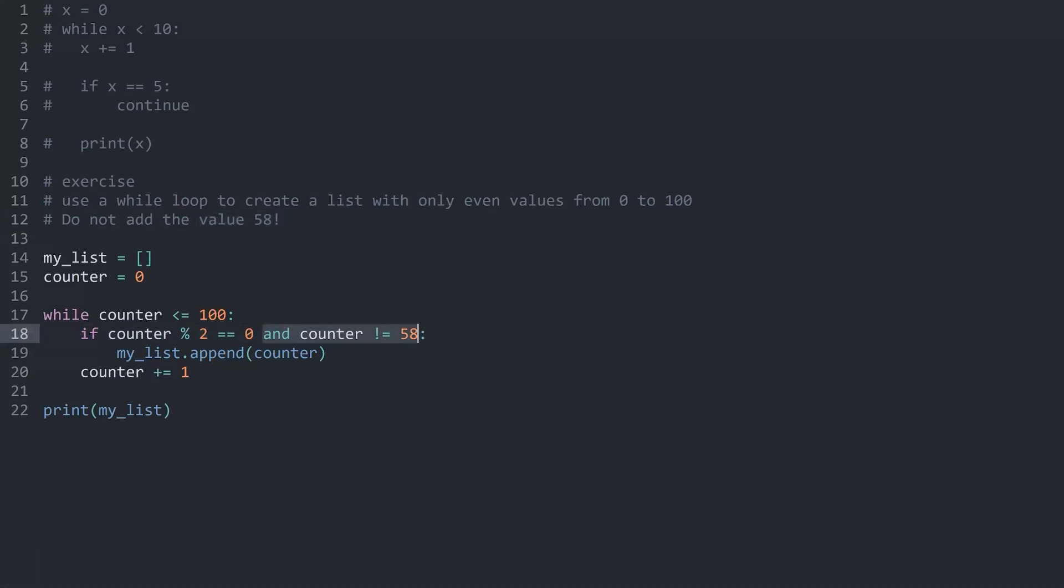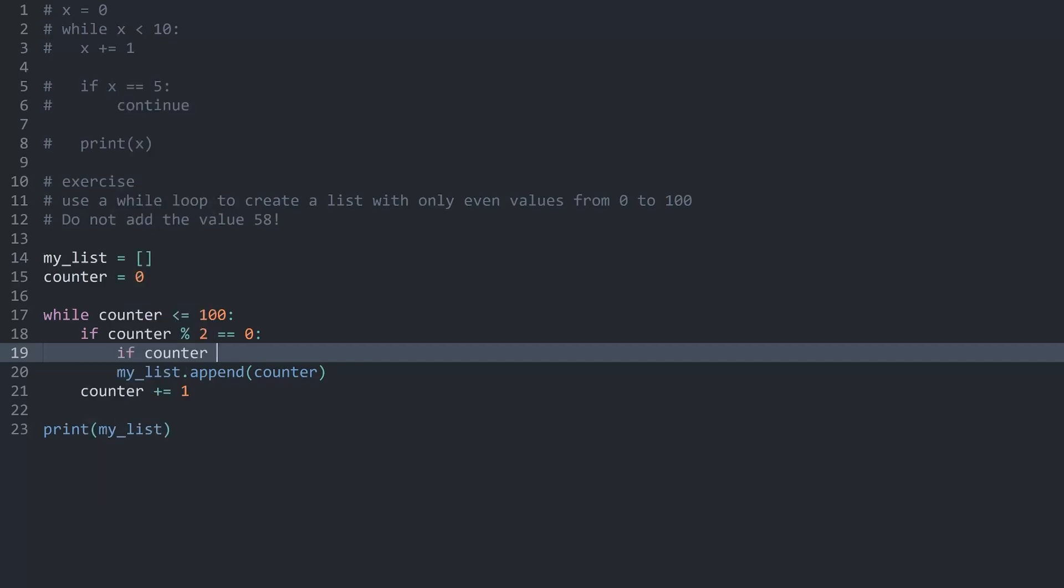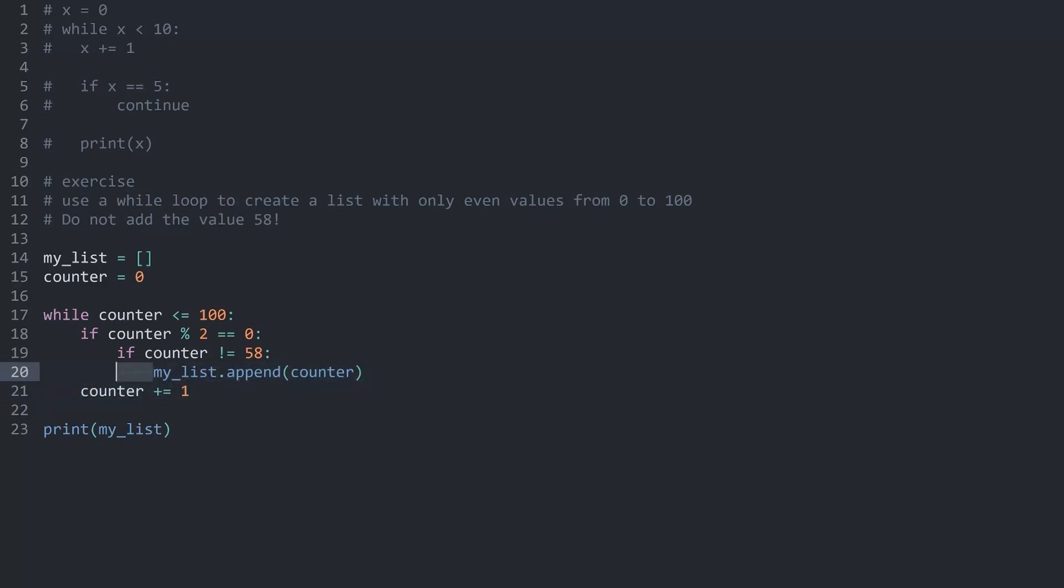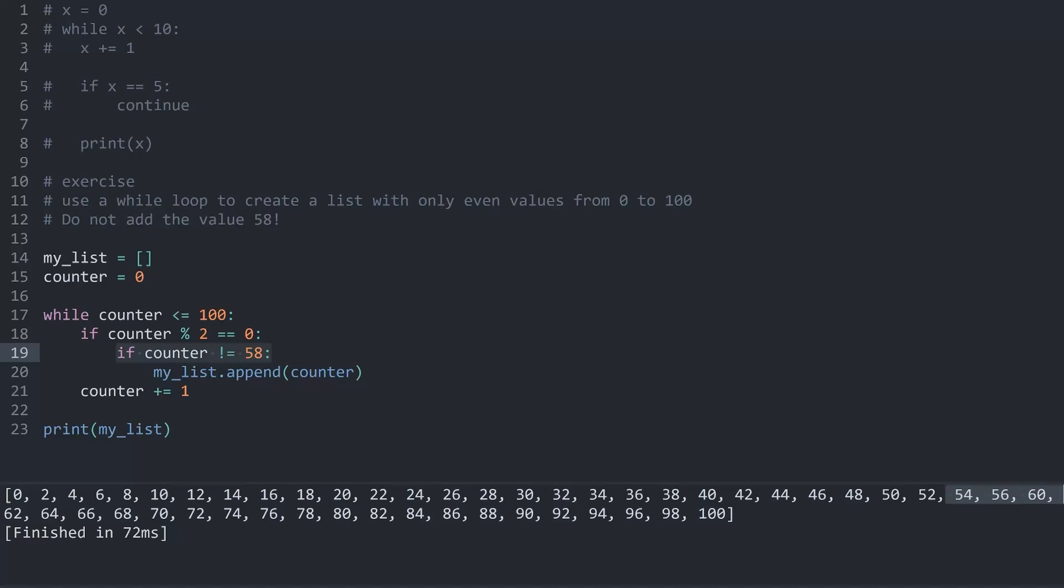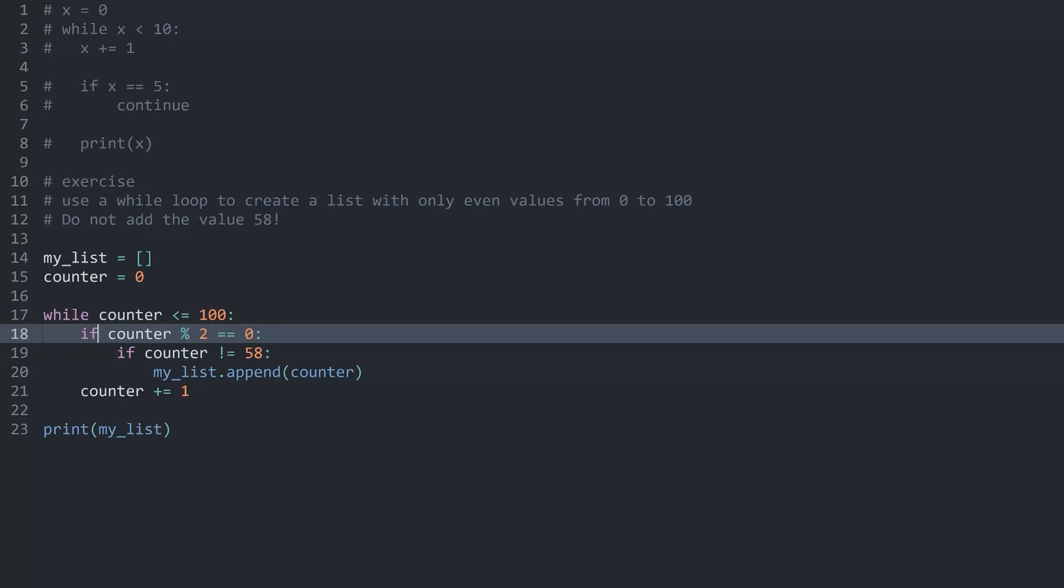A different approach could be another if statement inside of this counter. I could check in here if counter is different from 58. And then this append here has to be on one more level of indentation to tell Python it belongs to this if statement here. And if I run this now we are getting the same outcome here with the 58 being skipped. All things considered while and if work really well together. And alright with that we have while loops.